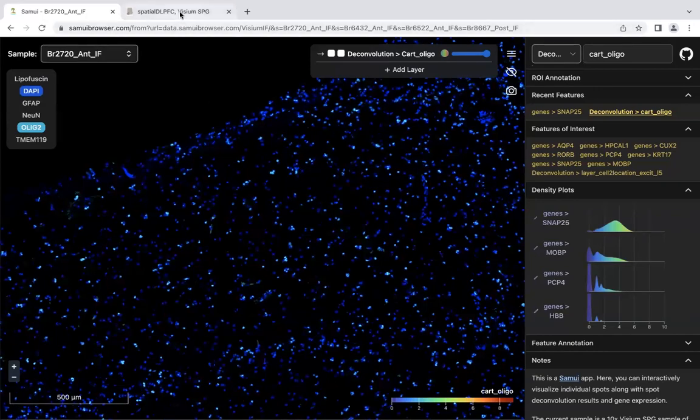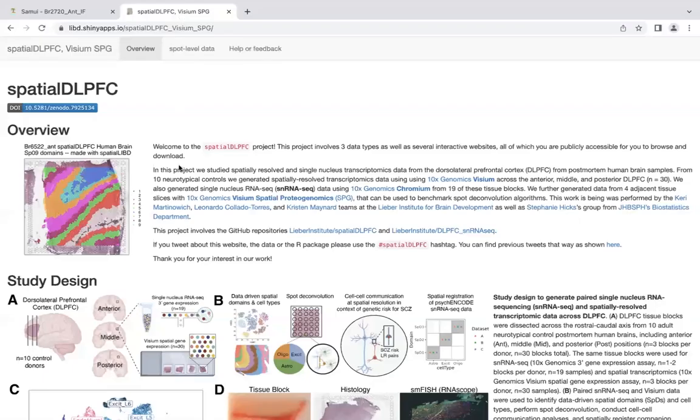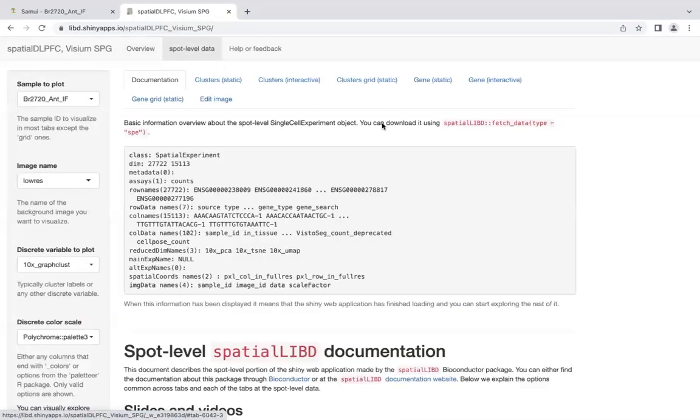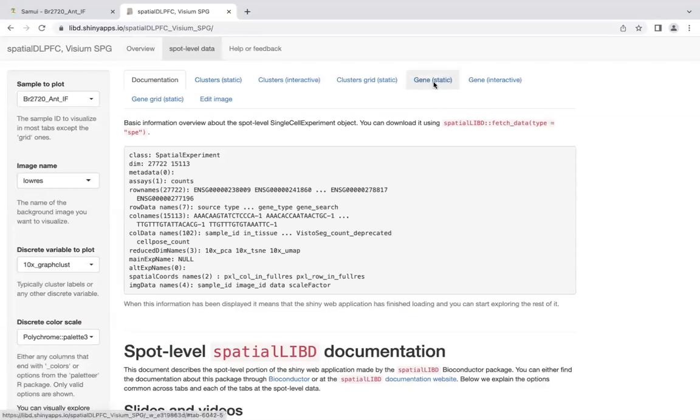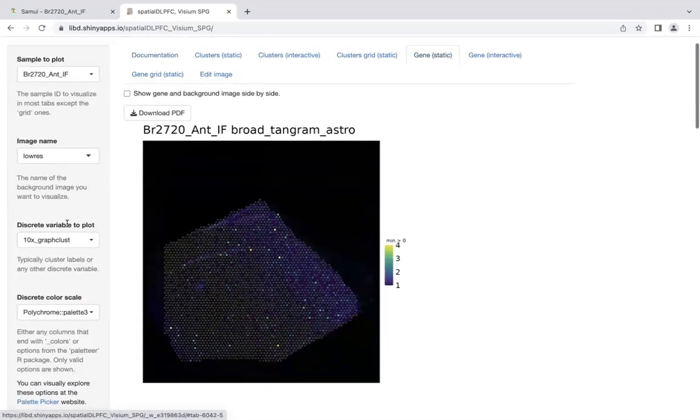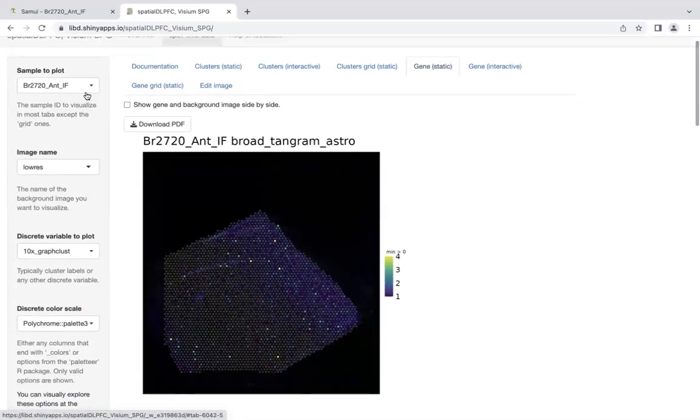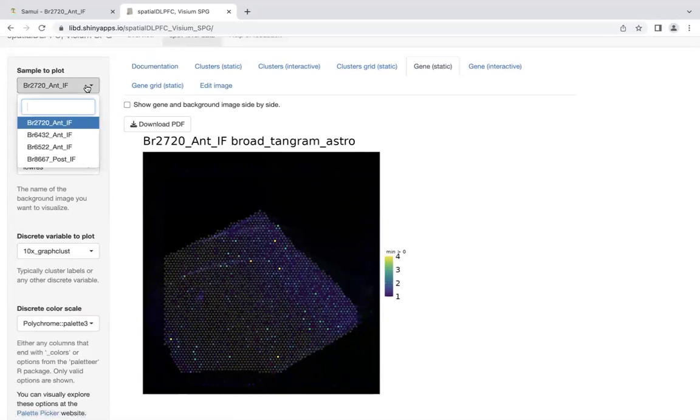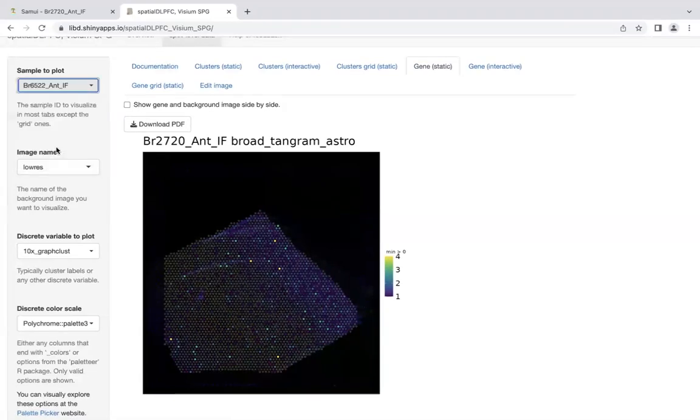The other resource we have are these shiny apps. I'm going to go to the spot-level data, gene static for continuous features. You can view all four samples in the SPG, so let's view this third one.